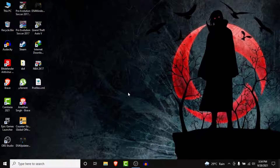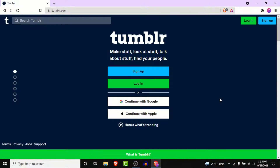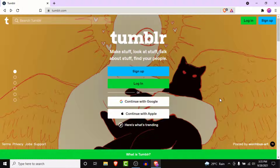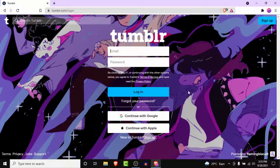The first thing you need to do in order to recover your Tumblr account is open your browser and go to tumblr.com. Once you land on that interface, you'll see an option to sign up, an option to log in, or you can continue with your Google or Apple account. To recover your independent Tumblr account, click on the Login button.